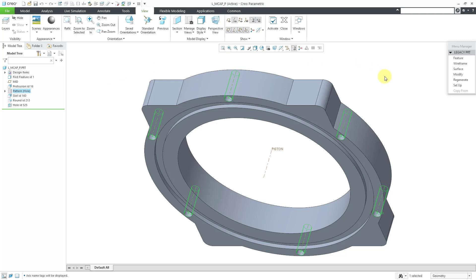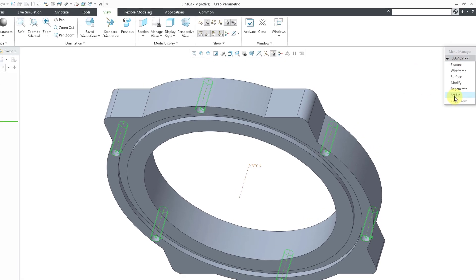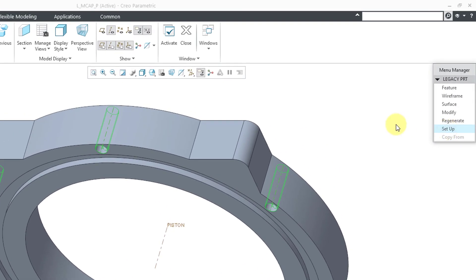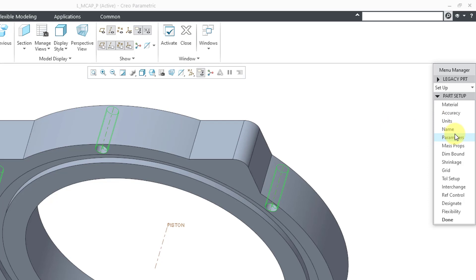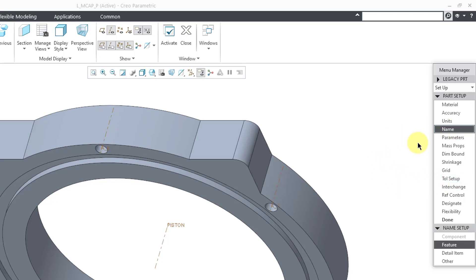So in the menu manager, when you are in legacy mode, if you go to the setup command, it brings up a whole bunch of different options. Some of these are available today from the File Properties menu like Material, Accuracy, and Units. Also renaming features, you can do that right in the model tree. You can see parameters in there. We've got tolerance setup. But also for the name command, besides renaming features, you have this option for detail items.